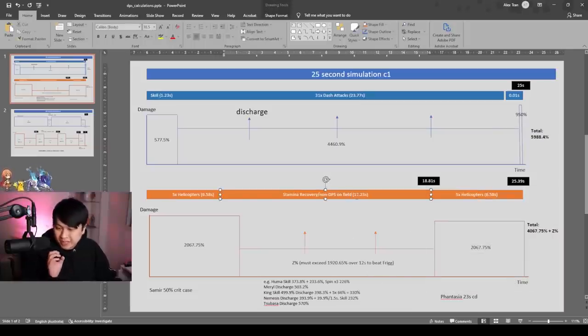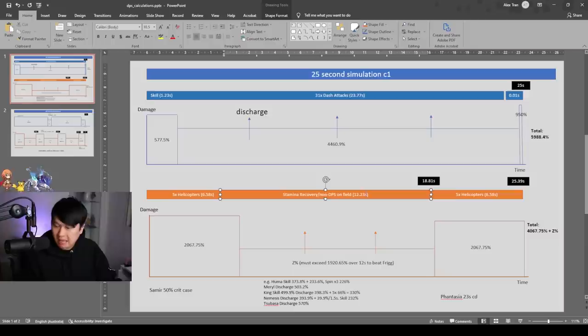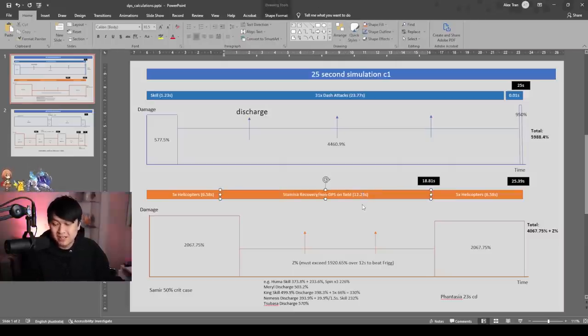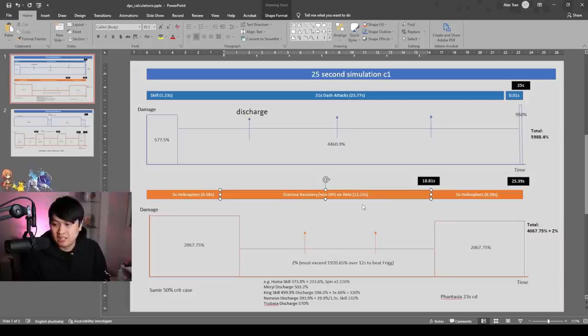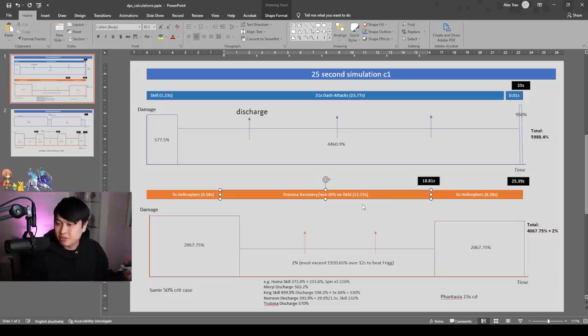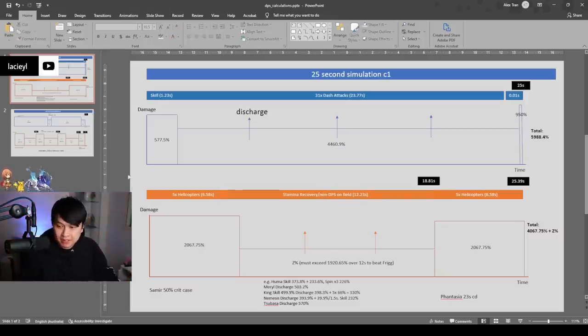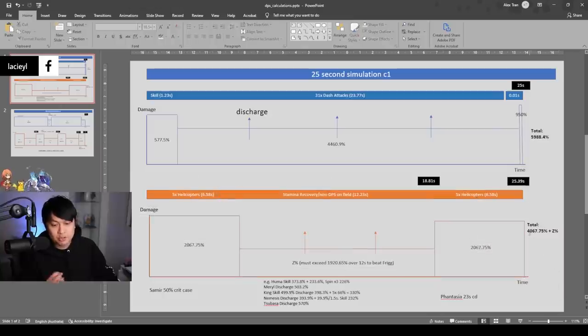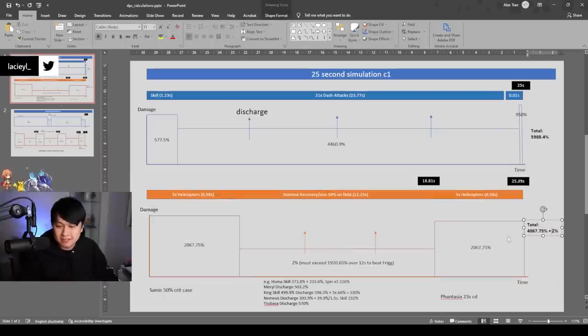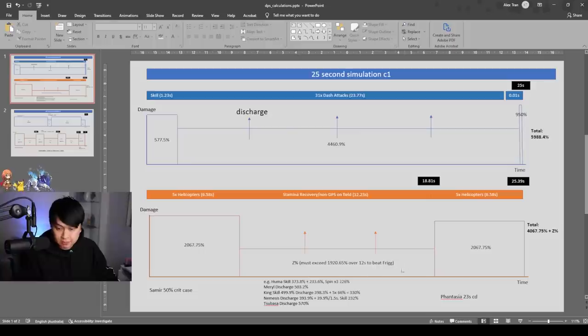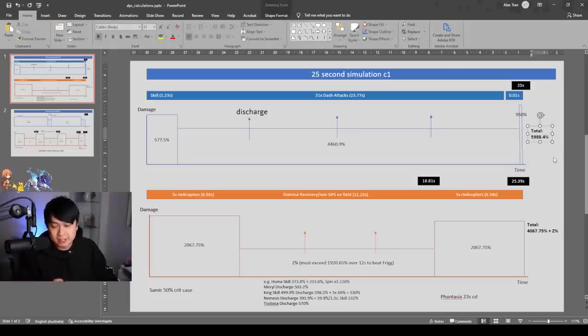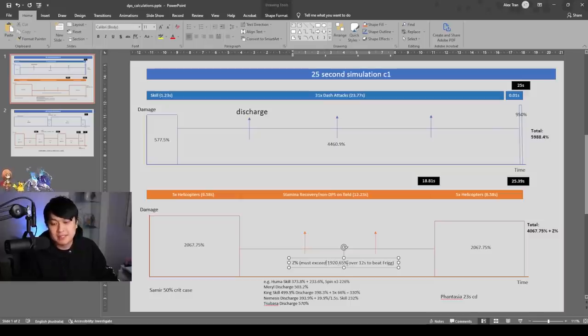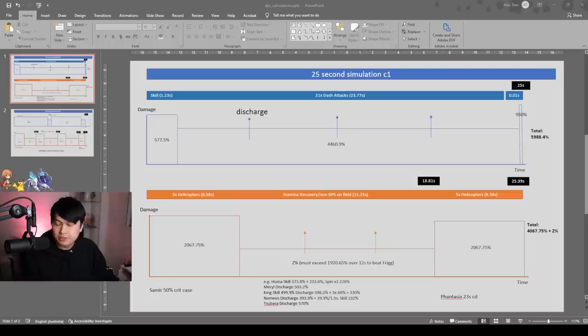And then what that recovery time is, is that we are going to need to figure out how exactly it would be best to utilize this time, because we have 12.23 seconds to do some other rotations to filler until we can get back to our main DPS, Samir. And so what that meant was that the total damage for Samir came up to 4,067% plus Z percent, in which again, Z, this block over here, in order to match the Frigg damage, we had to exceed over 1,920% damage to beat Frigg.